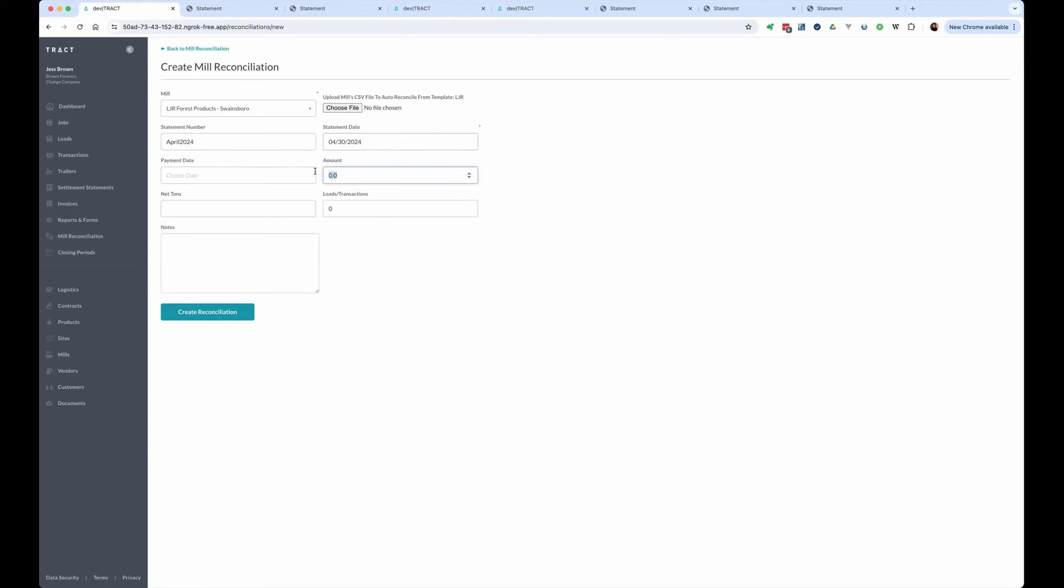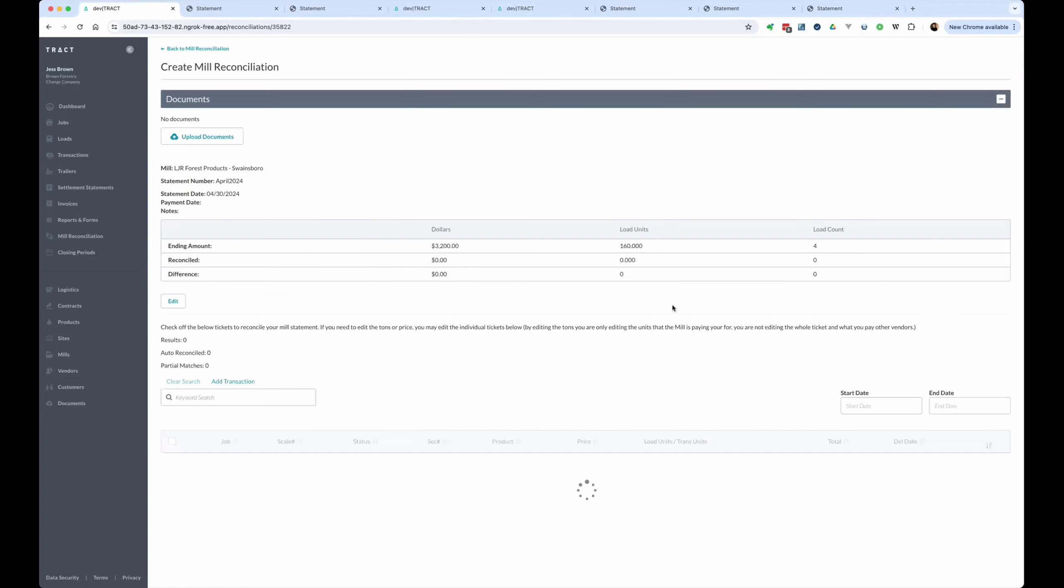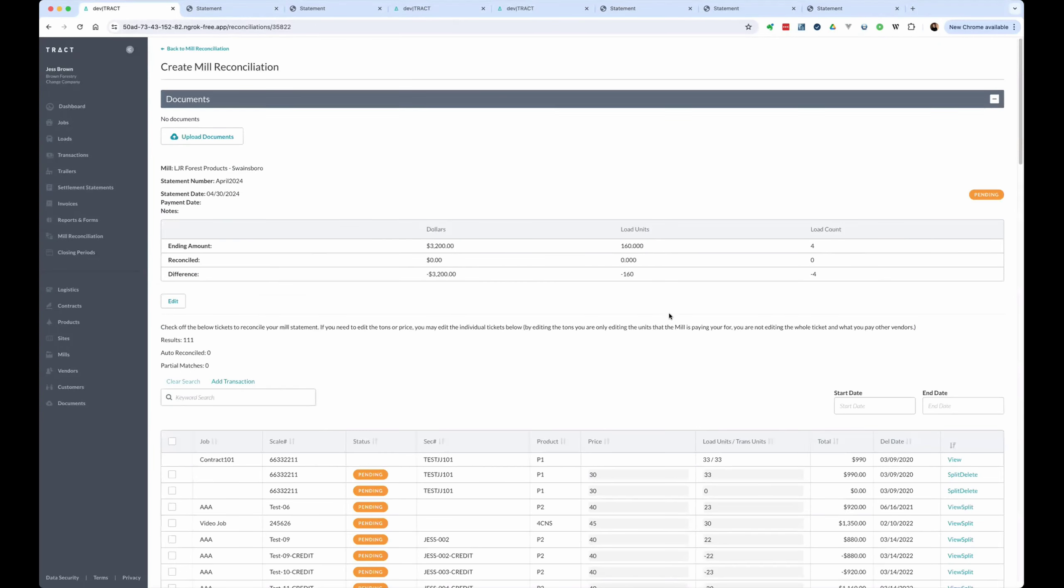And we know that there's $3,200 of sales, right? As of the 30th, we looked at, saw that in our accounts receivable. So we can go ahead and fill that in. There were also four tickets at 20 tons. So it should be 160 and then four tickets. Okay.